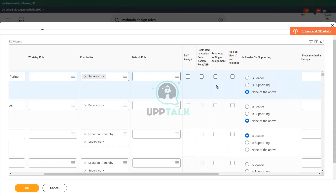Can you give me an example where we typically assign a role to only one person? Typically, a supervisory organization has only one manager. I'm using the word 'typically' — you see. Typically, a supervisor organization has only one manager.